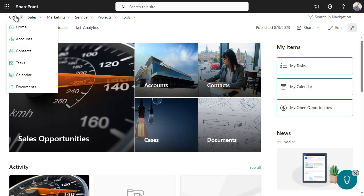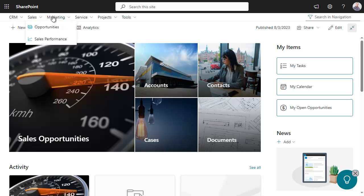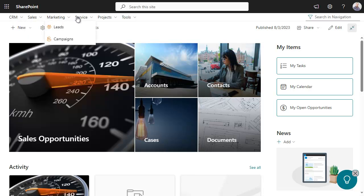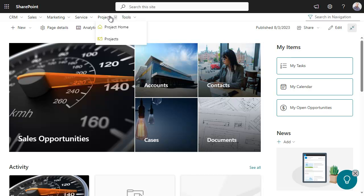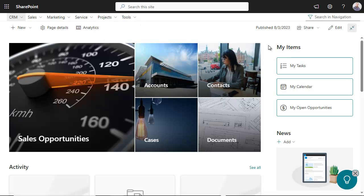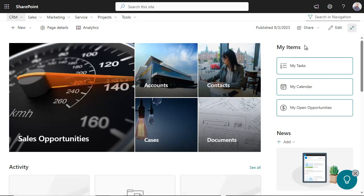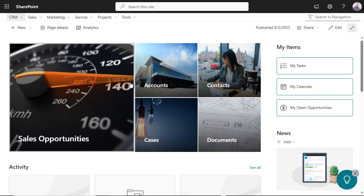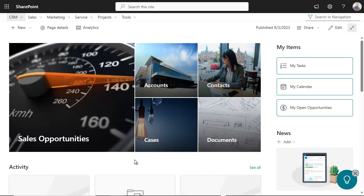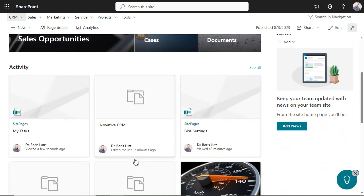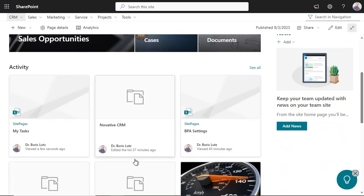The main CRM modules are easily accessible using the navigation bar. The home page contains your items, shortcuts to the main modules, and your recent activities.